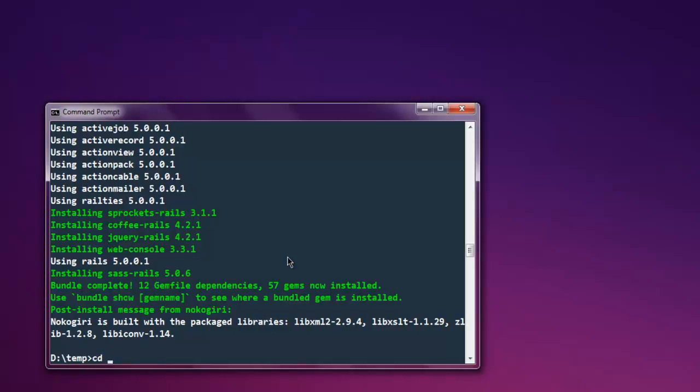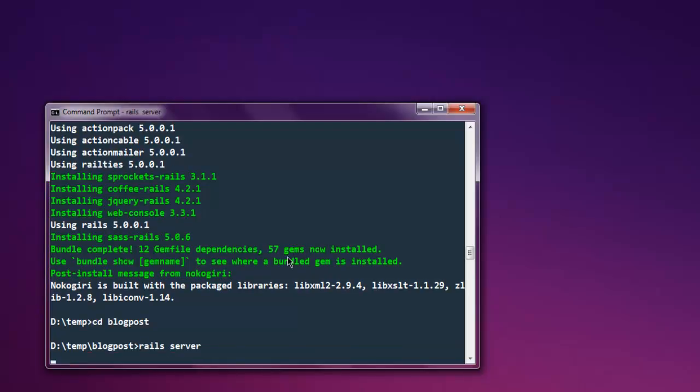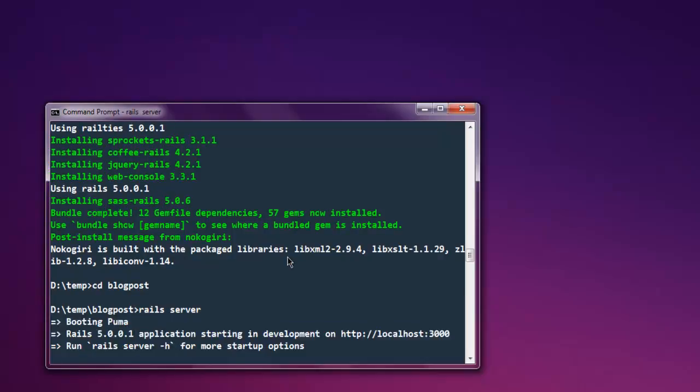So now you can cd to your blog_post directory and here you have to type rails s. This will start the instance of Rails on this directory and all the project files will be taken live and you can see it will show you the message.